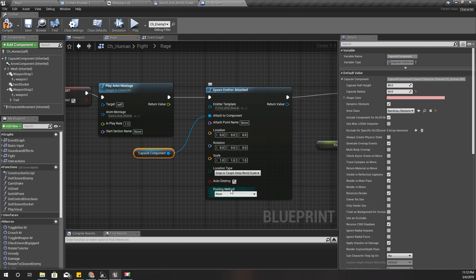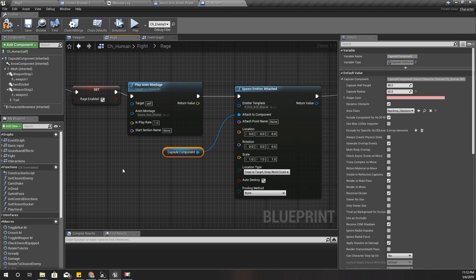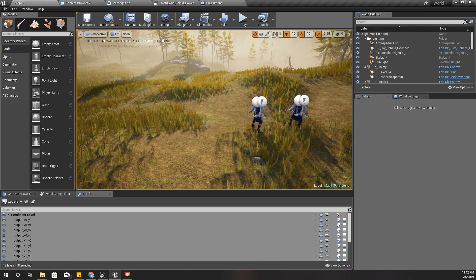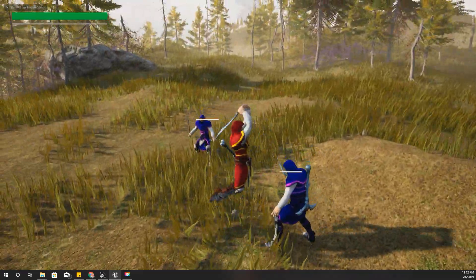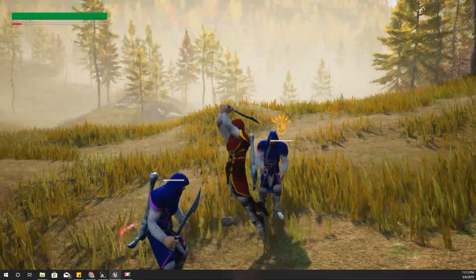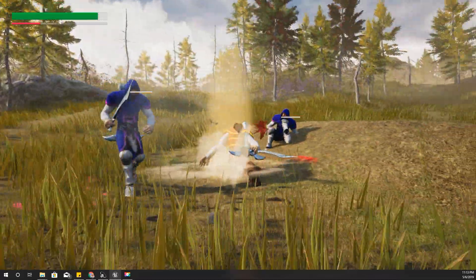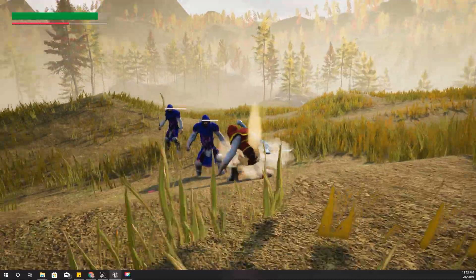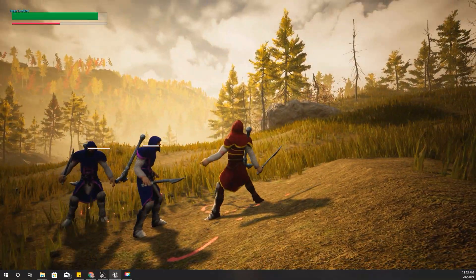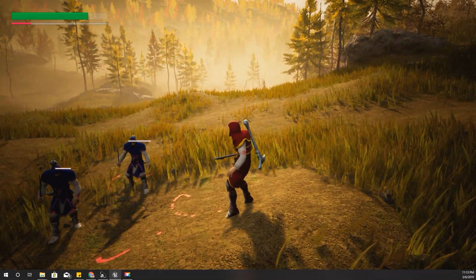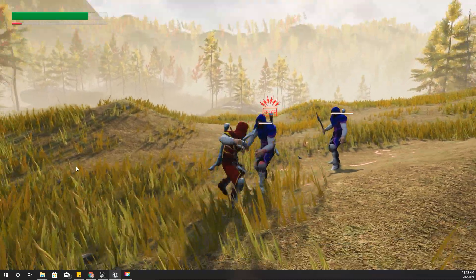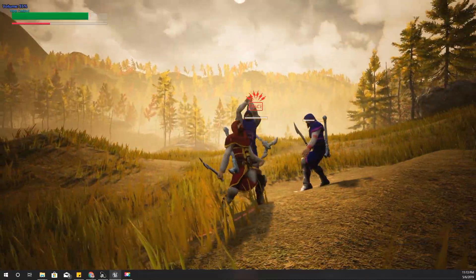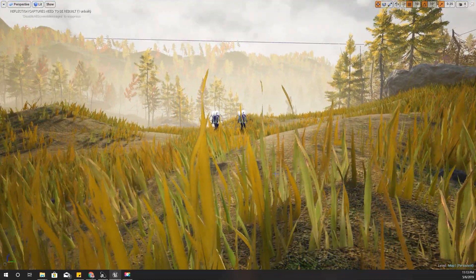That should be all I have to do, let's check. I'm going to get some rage now - I'll enable rage. I think it would look better if I play the particle effect a little after, when I expand my hands.